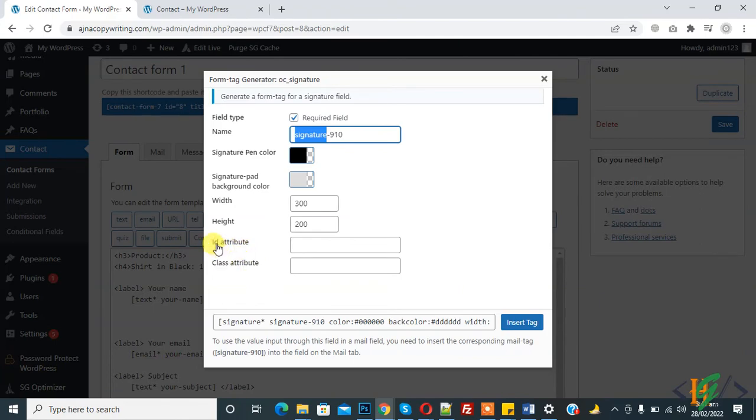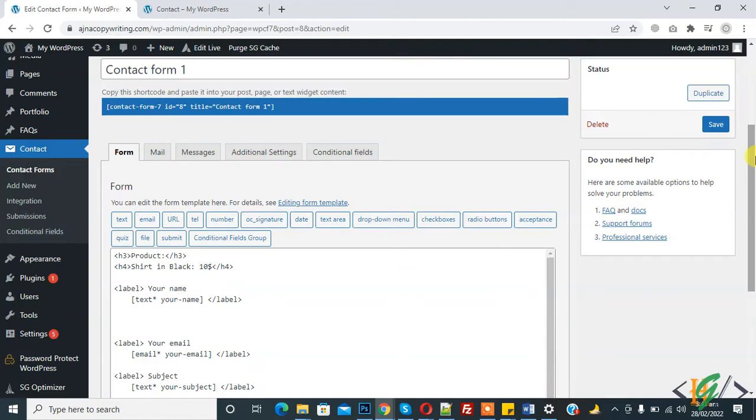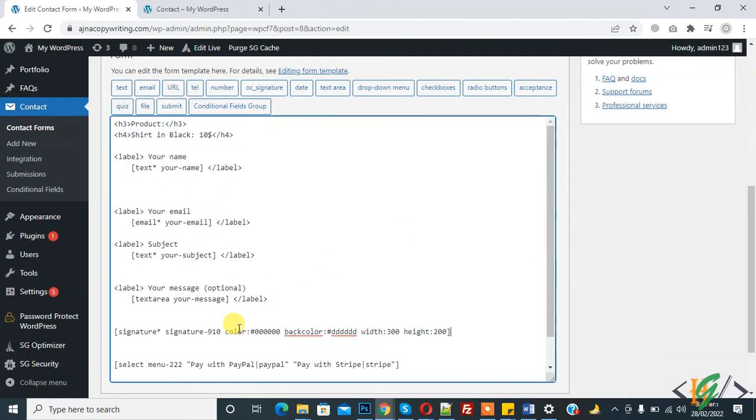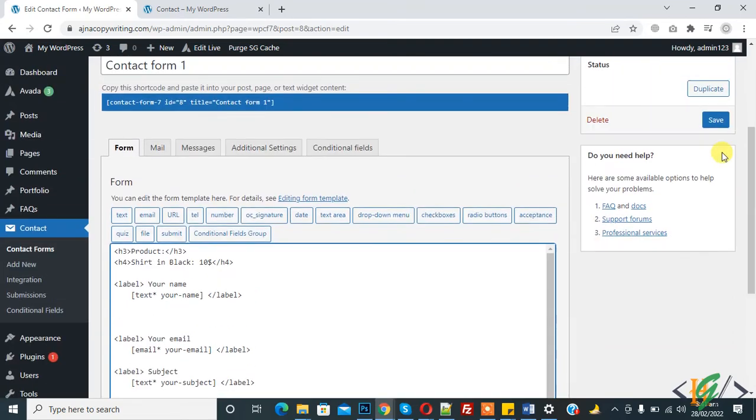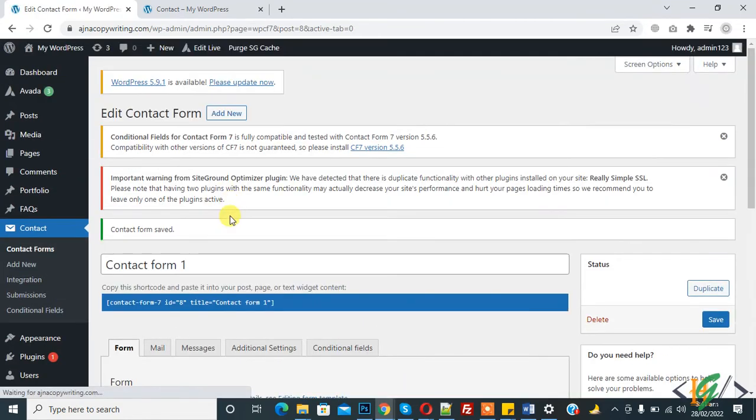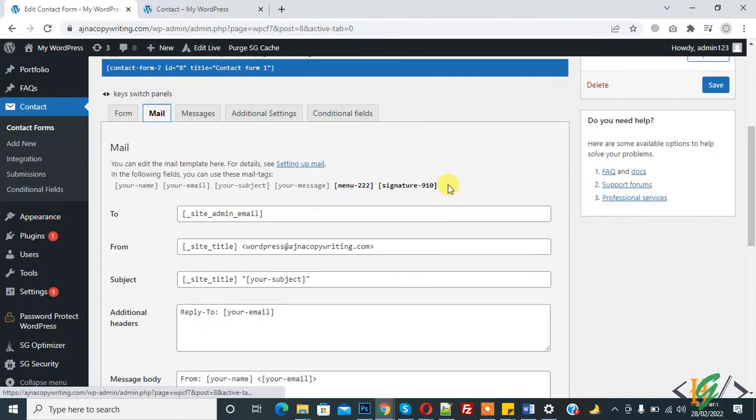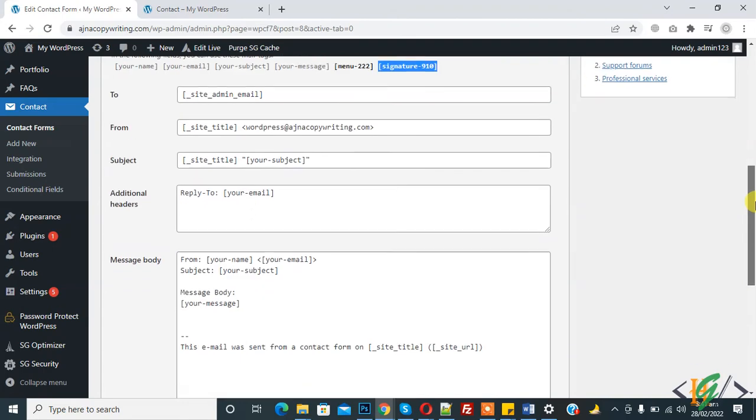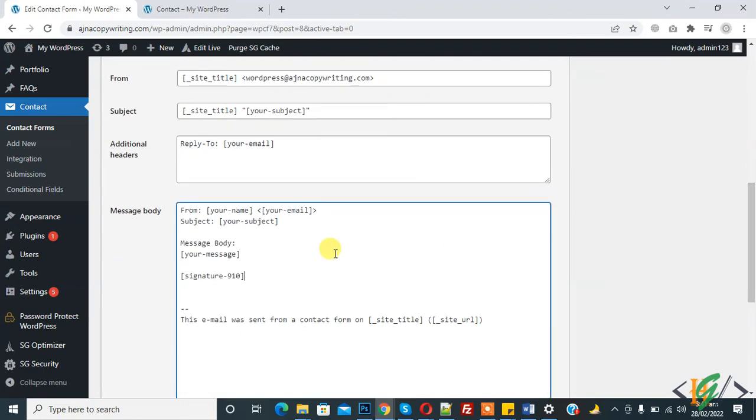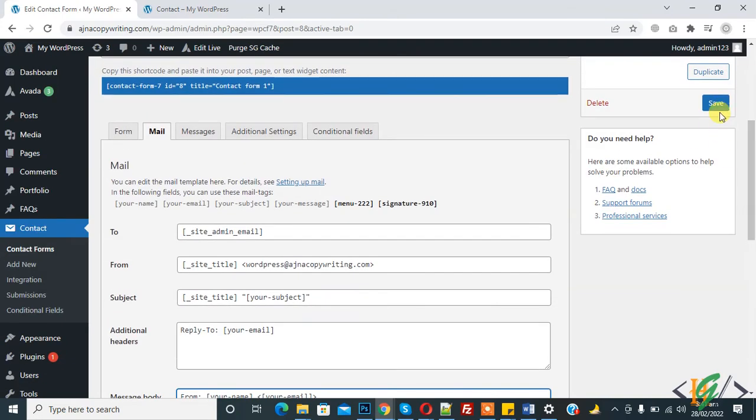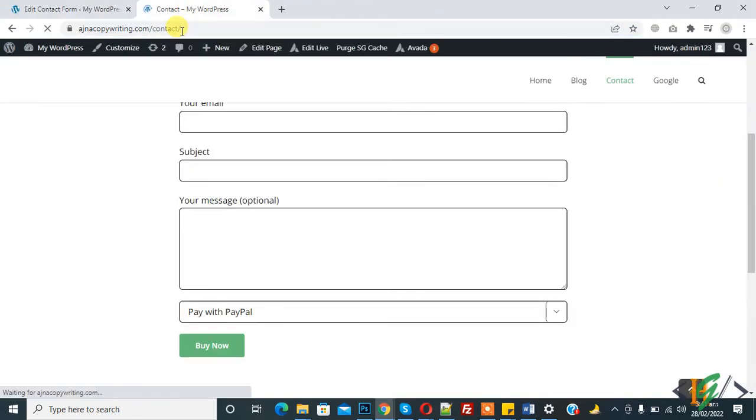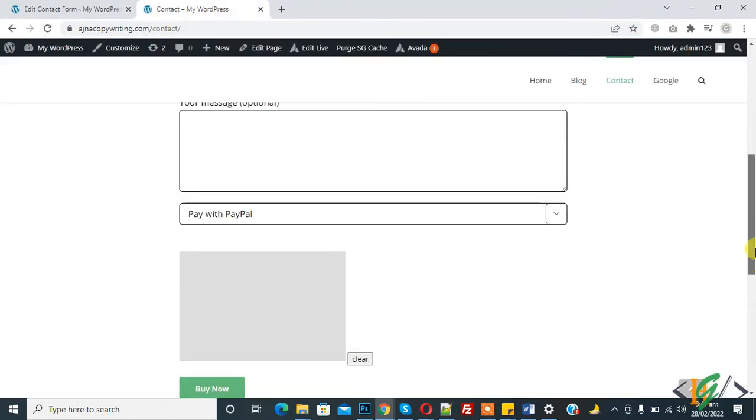So copy this and paste here, save. And now go to mail. So here you see signature 910 and add here, so click on save.